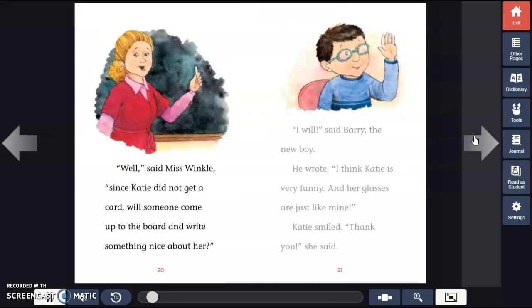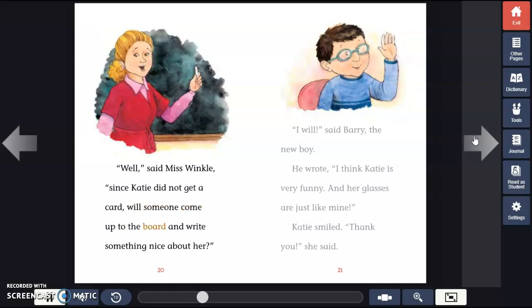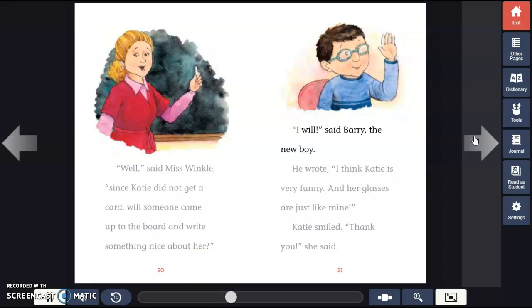"Well," said Miss Winkle. "Since Katie did not get a card, will someone come up to the board and write something nice about her?" "I will," said Barry, the new boy.